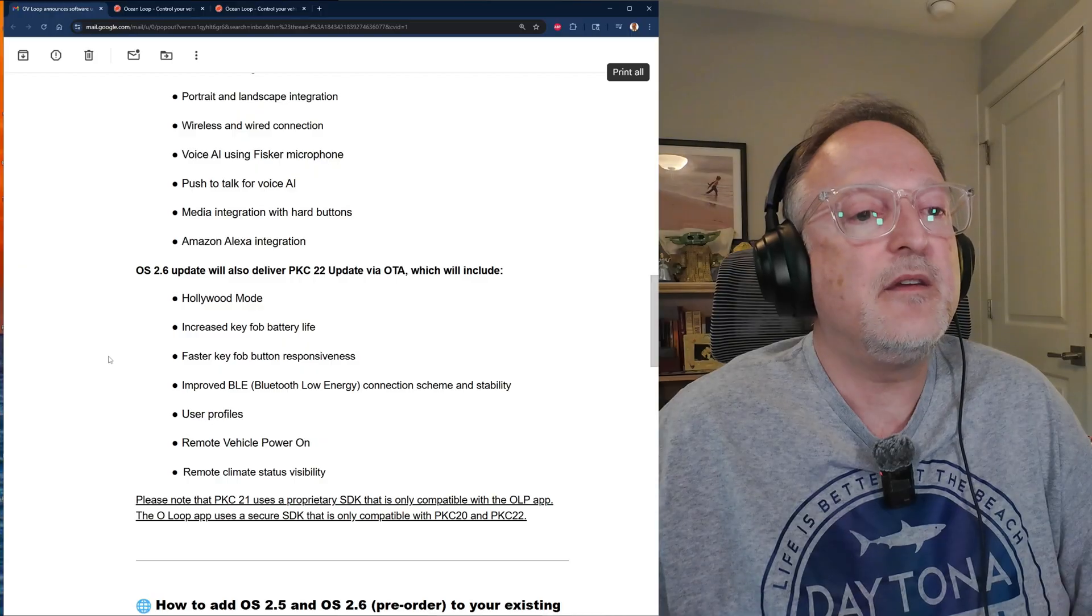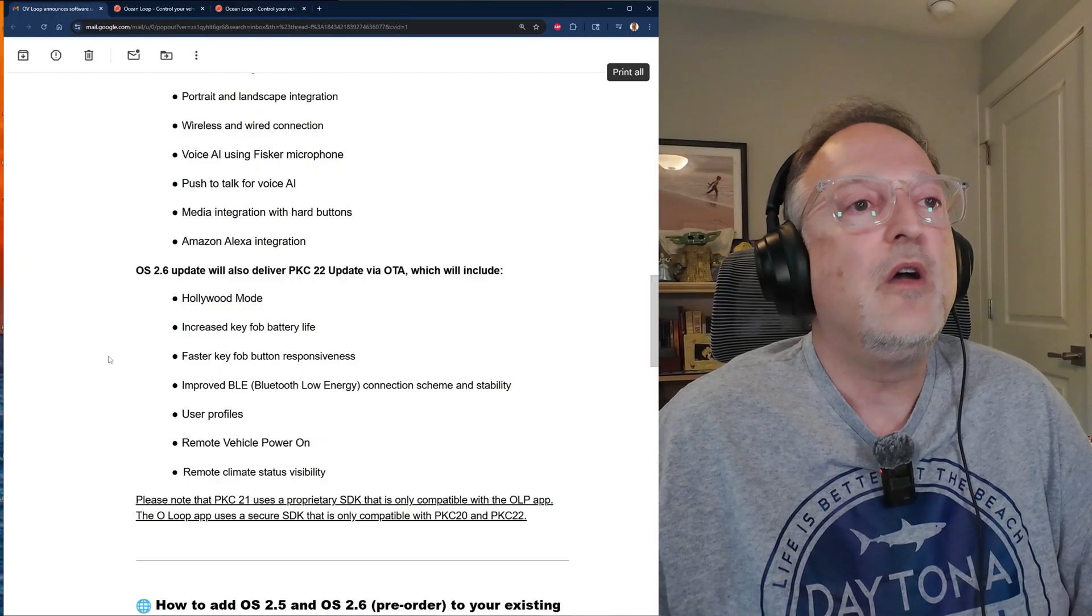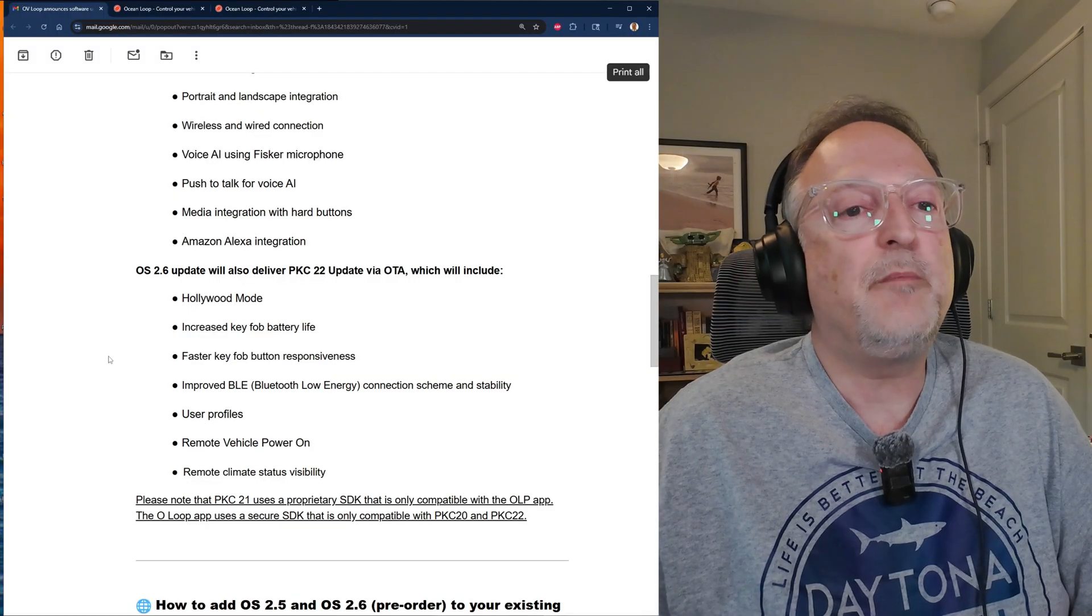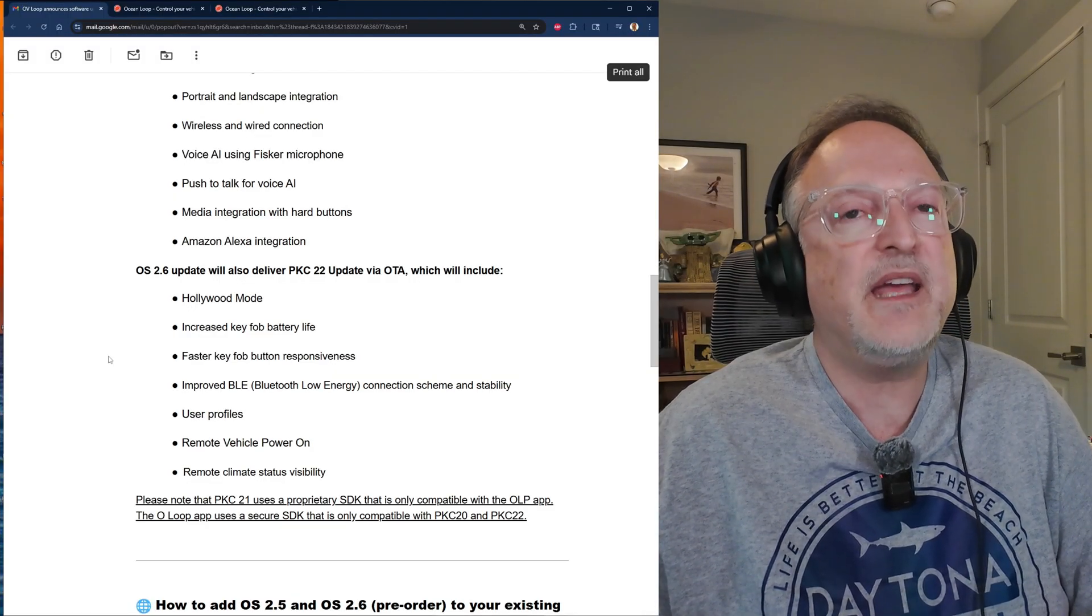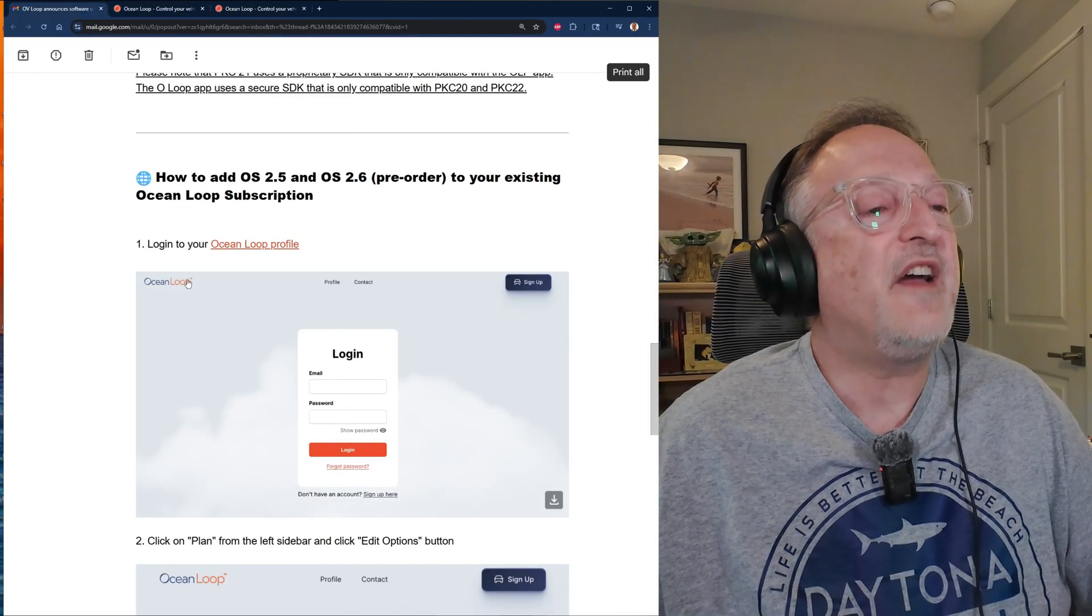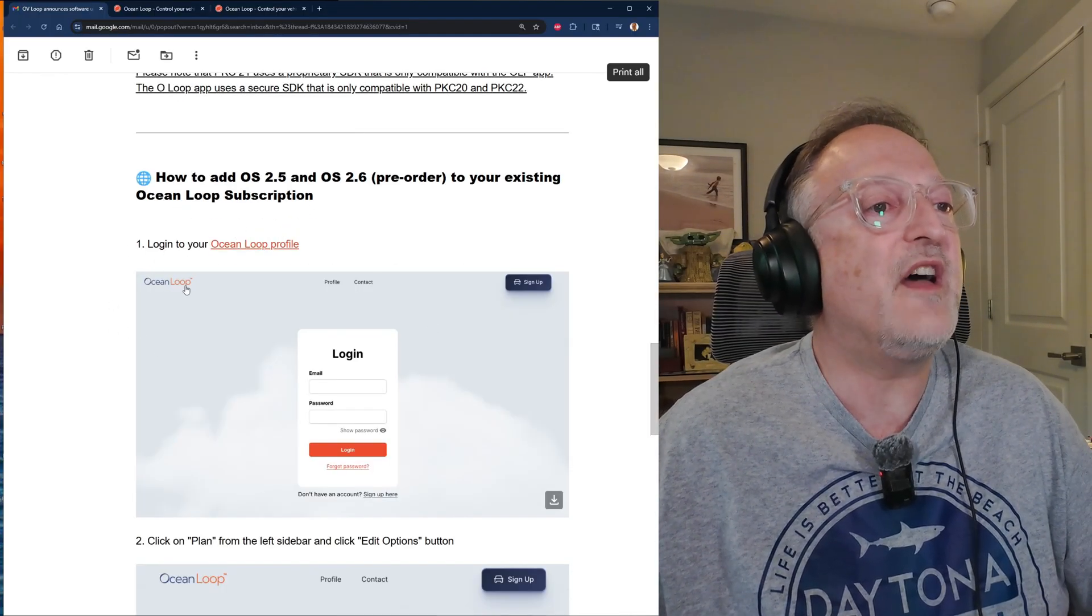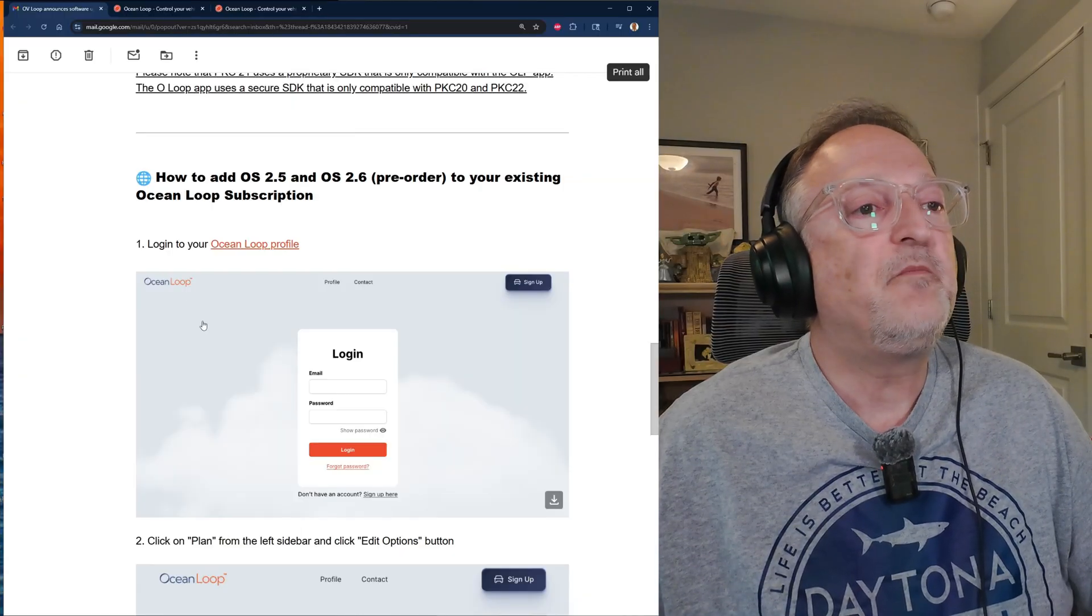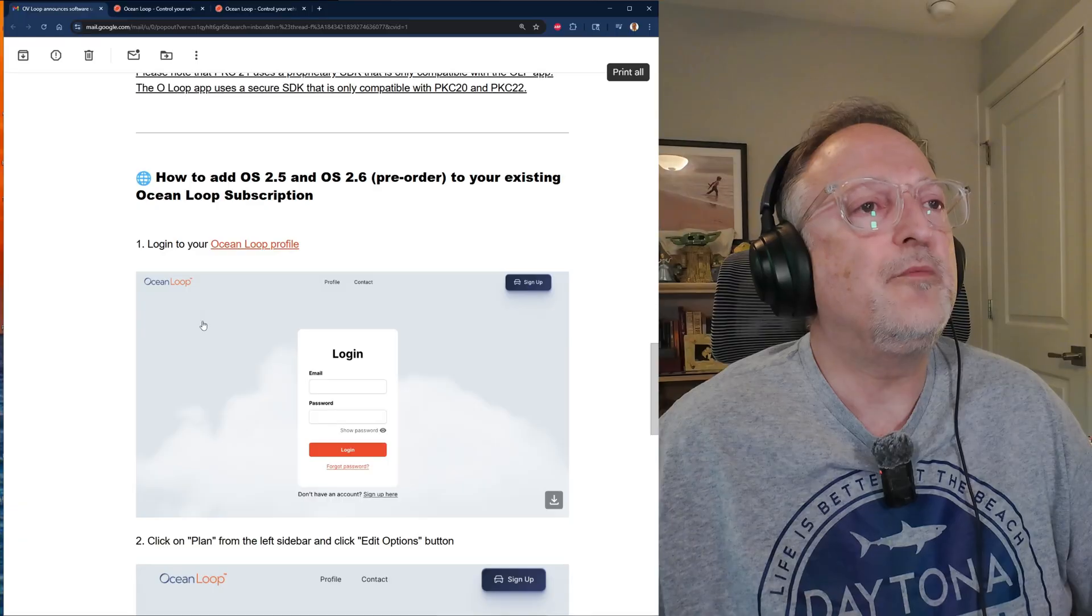So if you are going to be getting the OS 2.6 update, you're going to be getting PKC 22, which is not compatible with the OLP app. So I want to let you know and make that certain ahead of time. Then it gives some information of how to do the subscription.